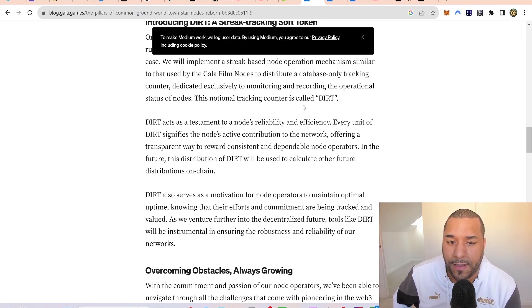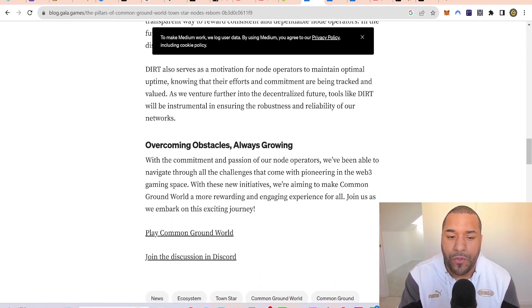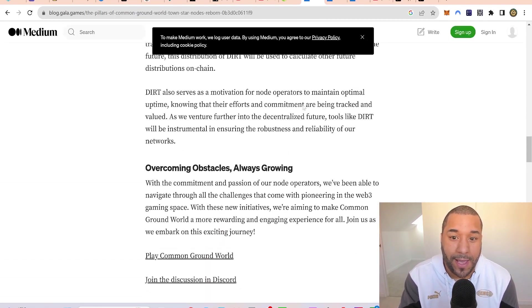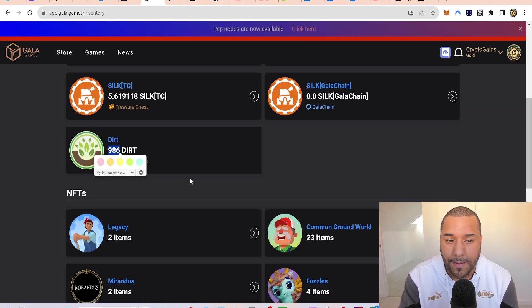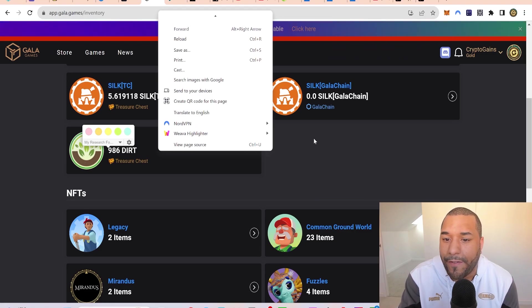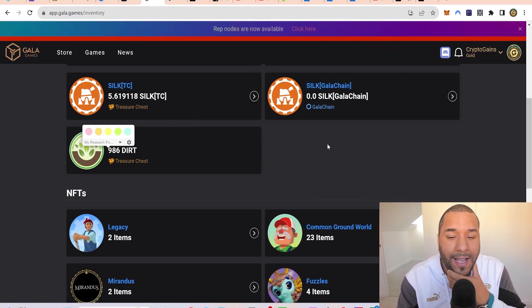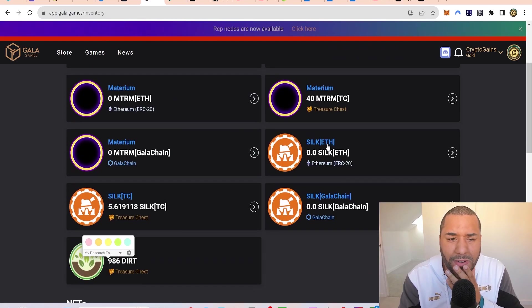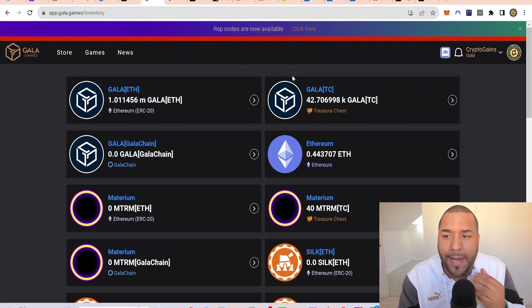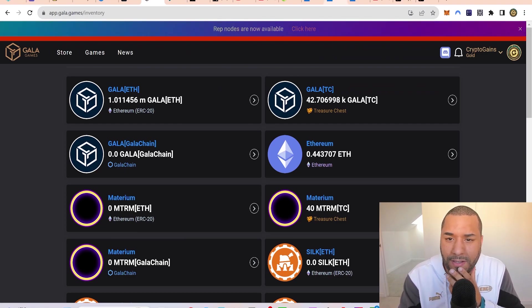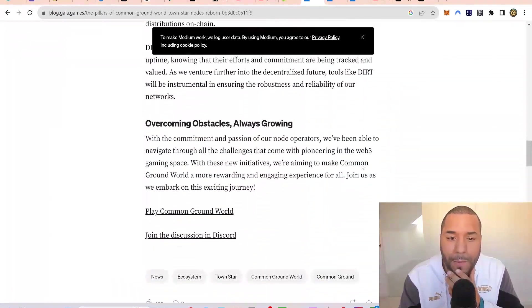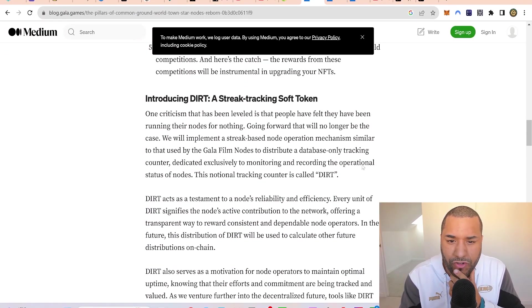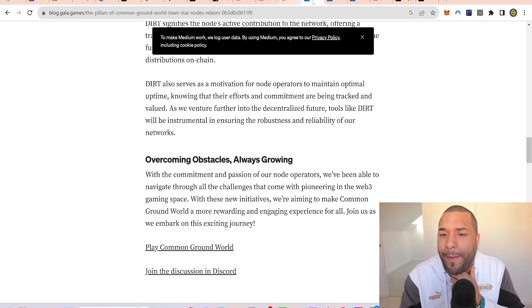Every time you keep your node running for a certain amount of hours, you're going to receive some DIRT tokens. If it's sitting at a dollar when it launches, that's almost a thousand dollars there for free, chilling, doing nothing. I'm glad they're finally doing something because I was one of those Town Star node holders and you can now start earning again.